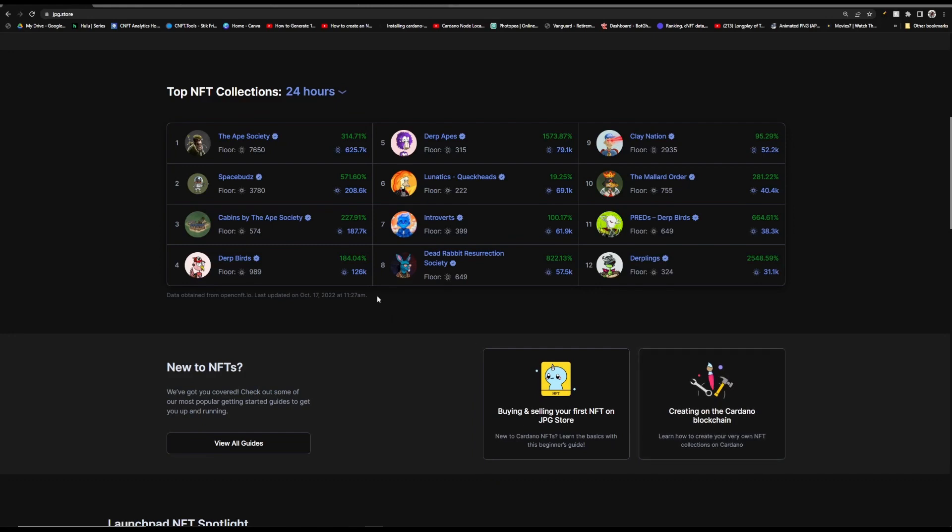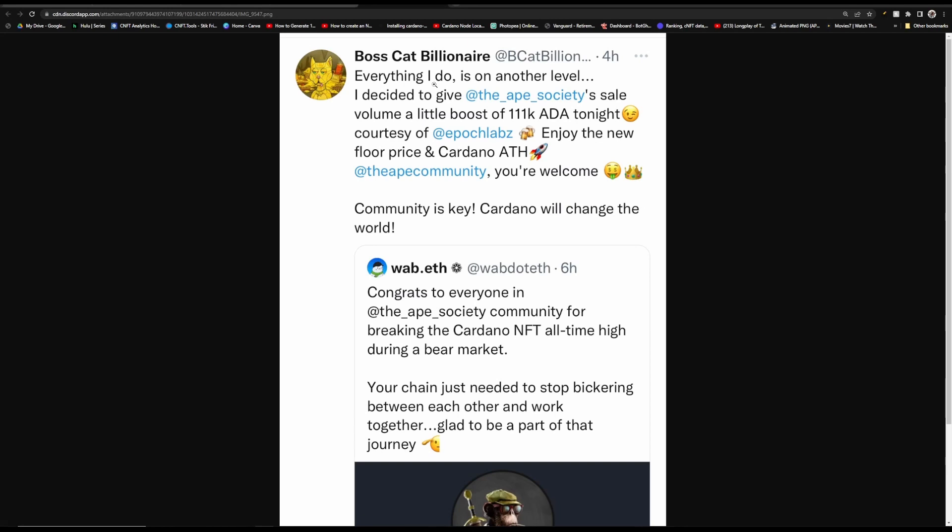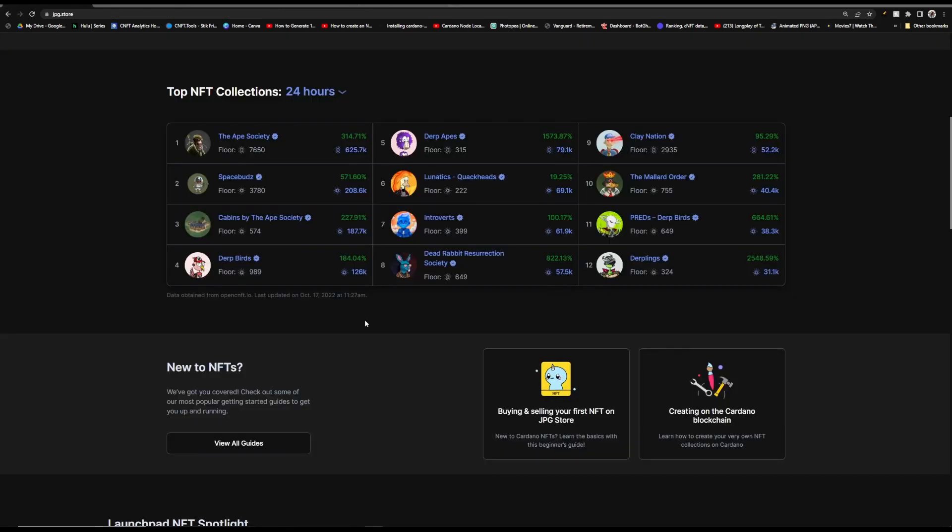What's going on everybody, we're going to be covering Mutants today. But first up I just want to give a huge shout out to Ape Society and Boss Cat Billionaire. Boss Cat Billionaire bought 111k ADAs worth of Ape Society the other night and boosted Ape Society to Cardano's new all-time high.